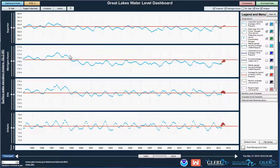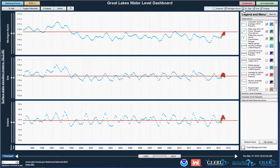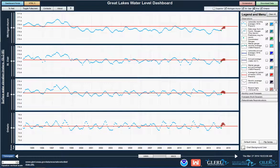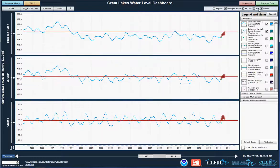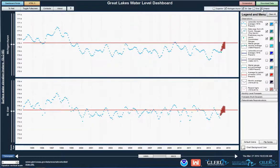Let's say I'm mostly interested in water levels on Lake Huron and Lake St. Clair. I'm simply going to go to the upper right, turn off the lakes that I'm not interested in looking at, and turn on others. I'm also going to go to the upper left to change the water levels to feet.